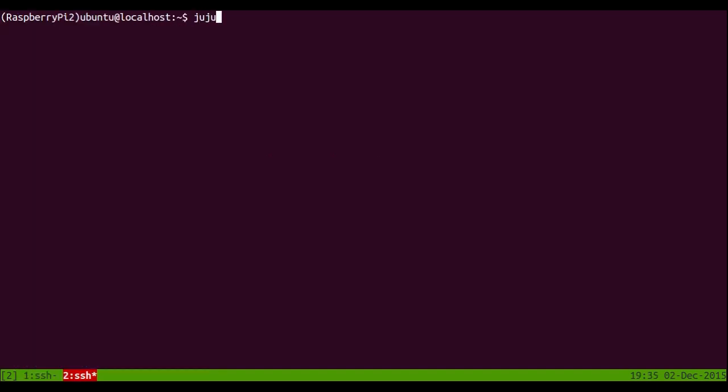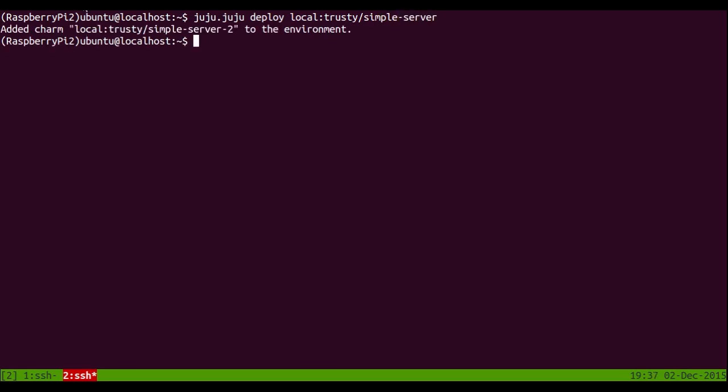So now we're going to deploy a service. This is going to start a container on the Raspberry Pi 2. This is just going to be a very simple server because we don't have very many resources available to us.